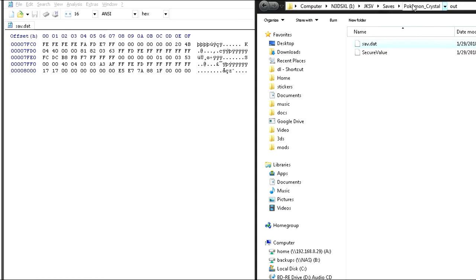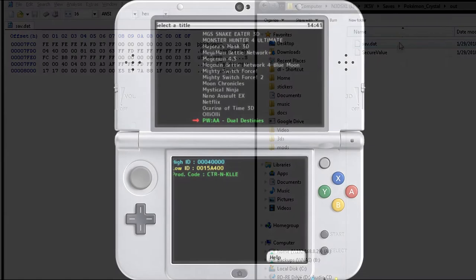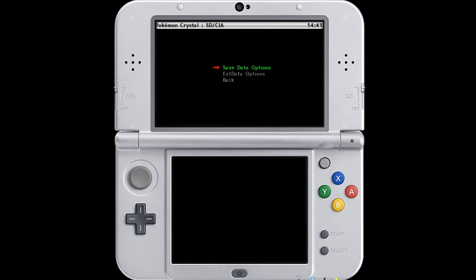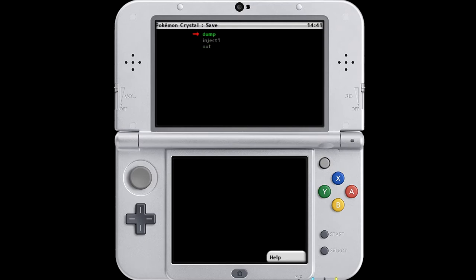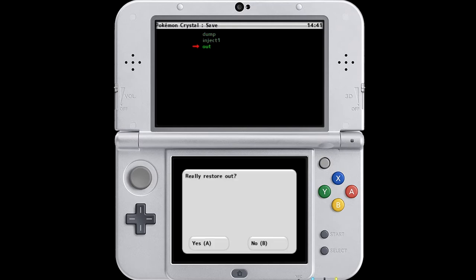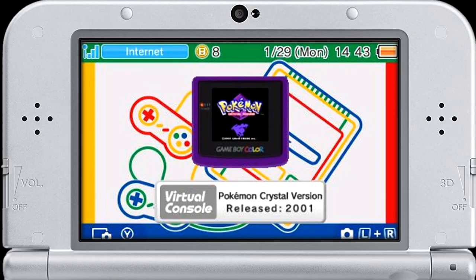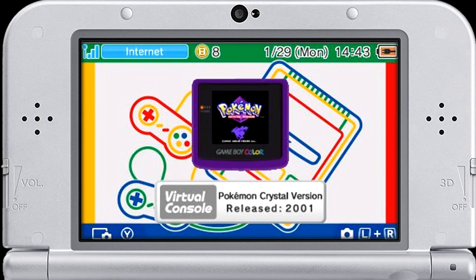So let's go ahead and switch back over to our 3DS and see if we can actually get this save file imported. Alright, now back on your 3DS, boot up JKSM again and find Pokemon Crystal. Now go to saveDataOptions, import save, and then just find the one that we just had, which I called out. Ready to restore, yes. Complete. Now let's go ahead and boot up the game.